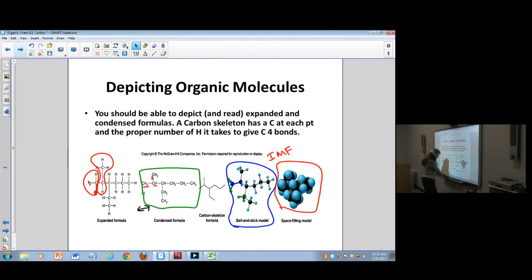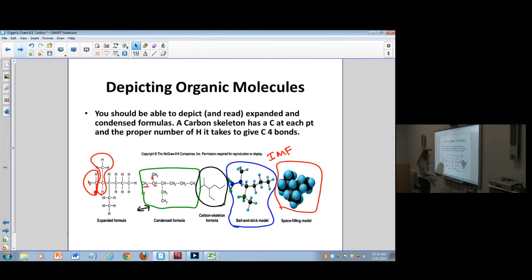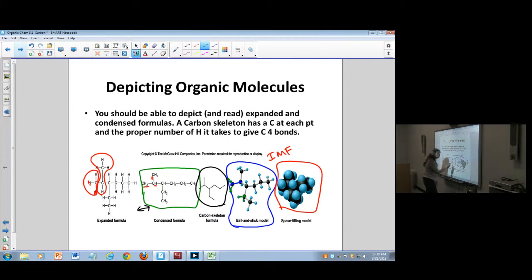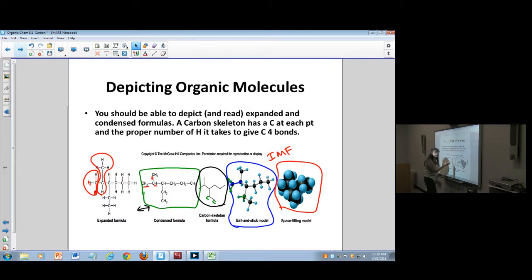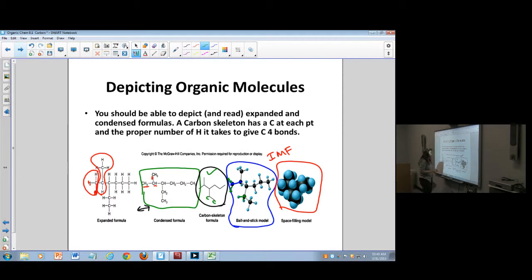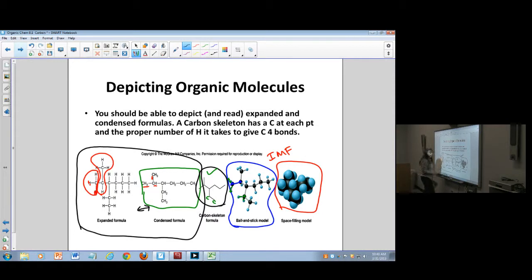We're not going to deal much with this right now, but there is a more advanced form that's just drawing lines. At every corner and at every end spot, there's a carbon — it's just not being shown. However many hydrogens it takes to make the carbon have an octet are implied. We're going to spend most of our time on things that look like the expanded structures.